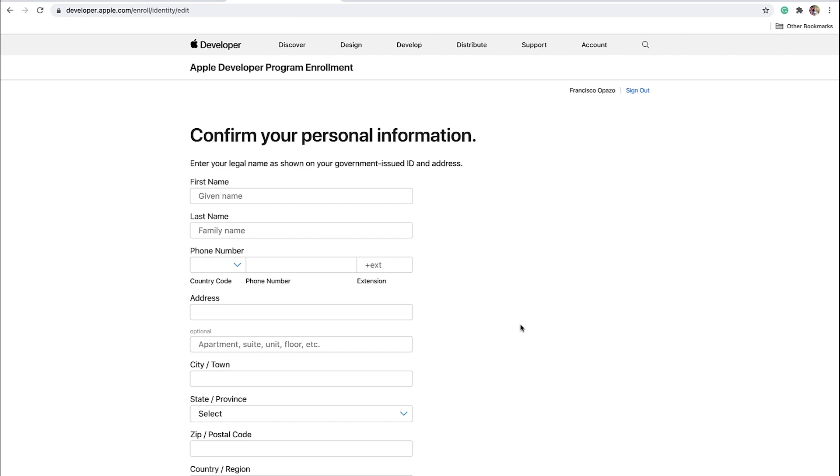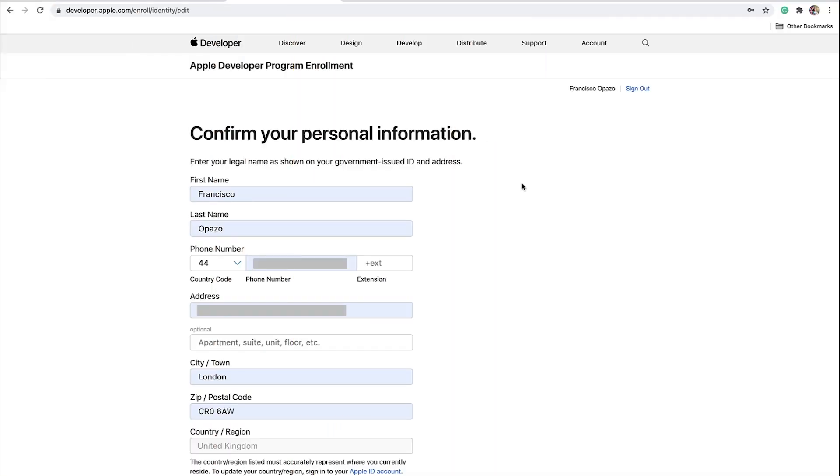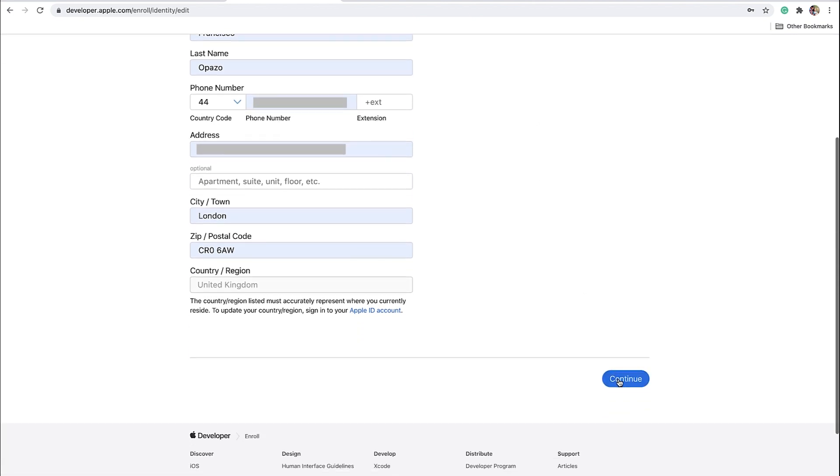On this page, you'll need to enter the details of the account holder. Only the account holder will be able to accept legal agreements and manage your membership. If you are signing up as an individual, this will be you, as the account will only allow one user. If you are signing up as an organization, this should be somebody with legal authority to sign agreements in your business. Go ahead and fill the fields, and click Continue.